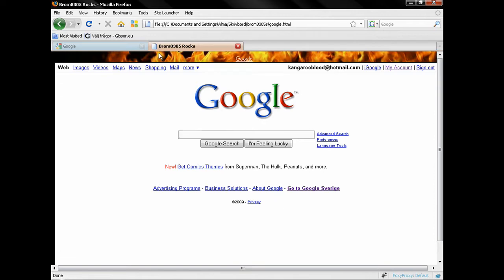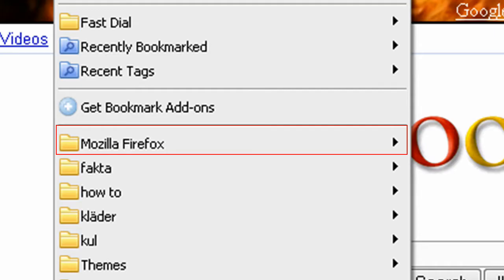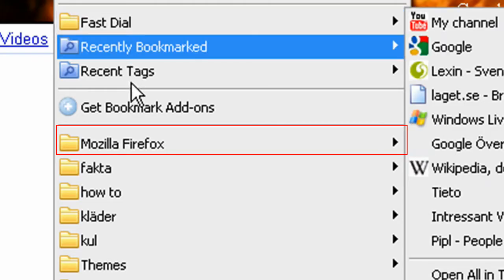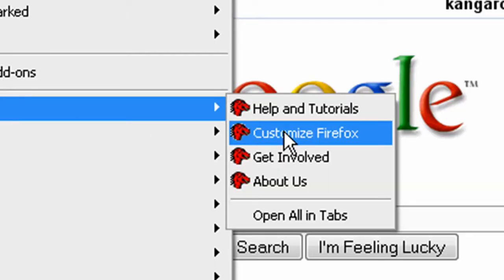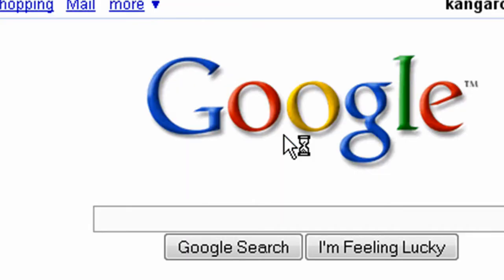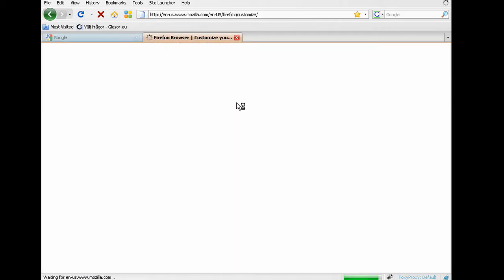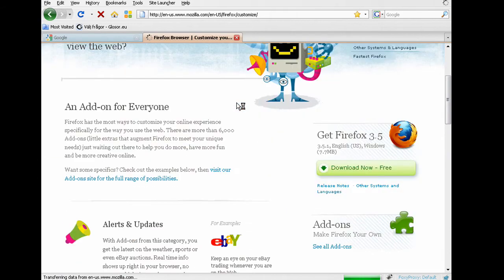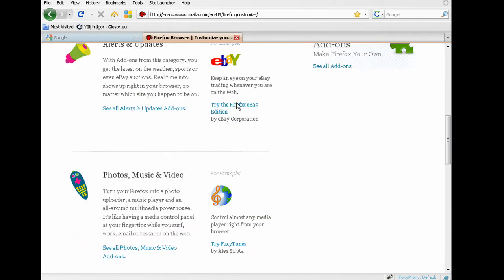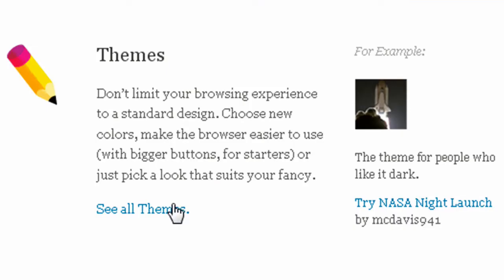First of all, go to bookmarks, then use the Mozilla Firefox folder, choose Customize Firefox and wait until the page is loaded. Now scroll down until you see a section called Themes. Click See All Themes and wait until the page is loaded.